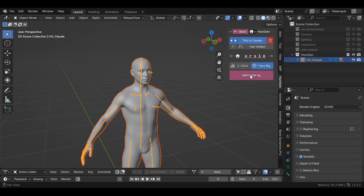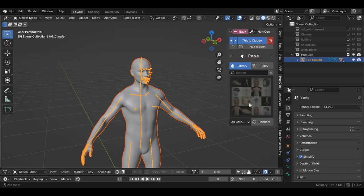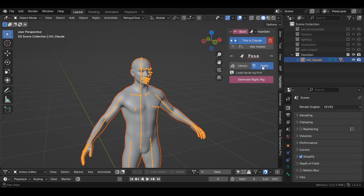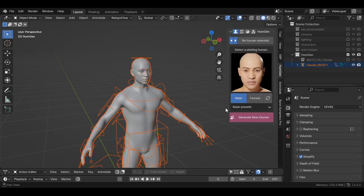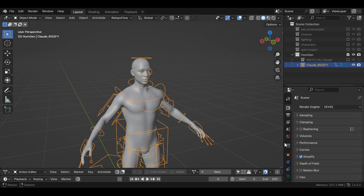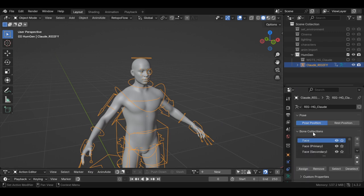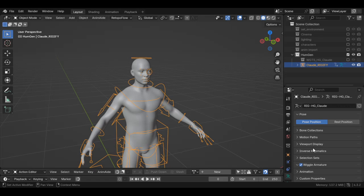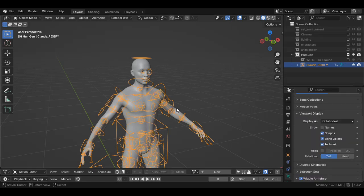We're going to go ahead and add FaceRig and then add Rigify. So I always say click the Rig, close this, click the Rig, go down to the Object Data Properties, and then I'm going to Viewport — I'm going to put it in front.